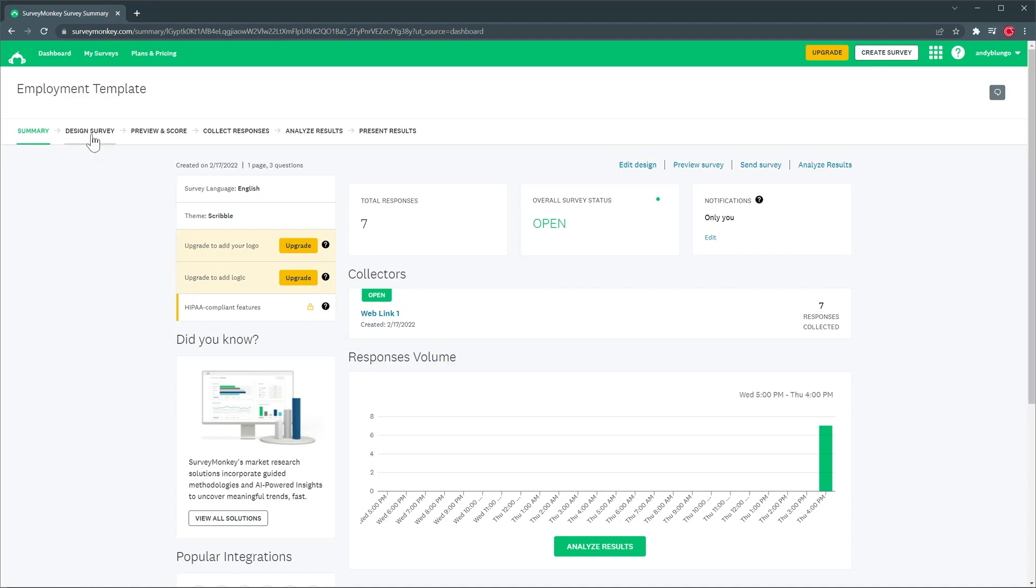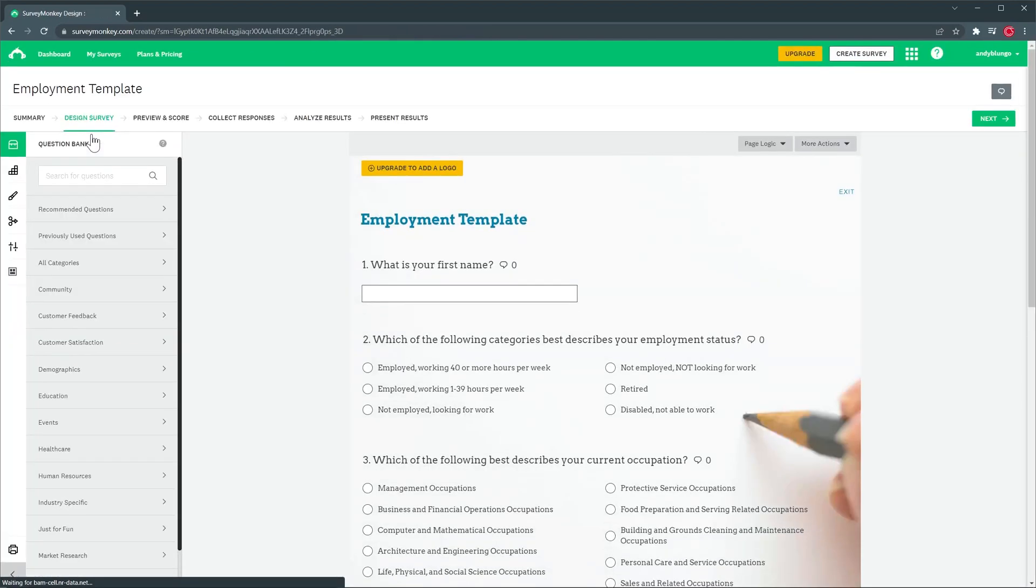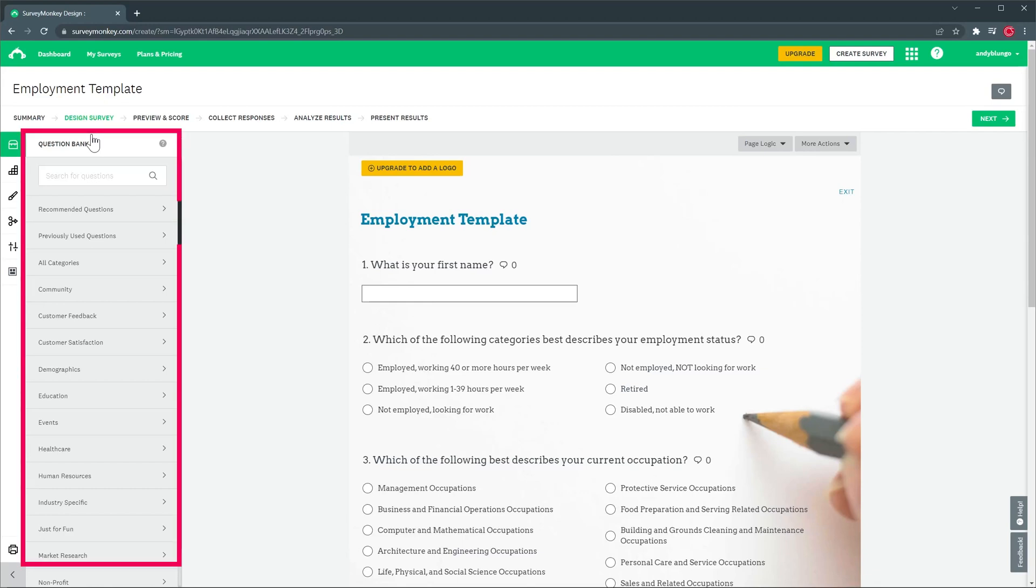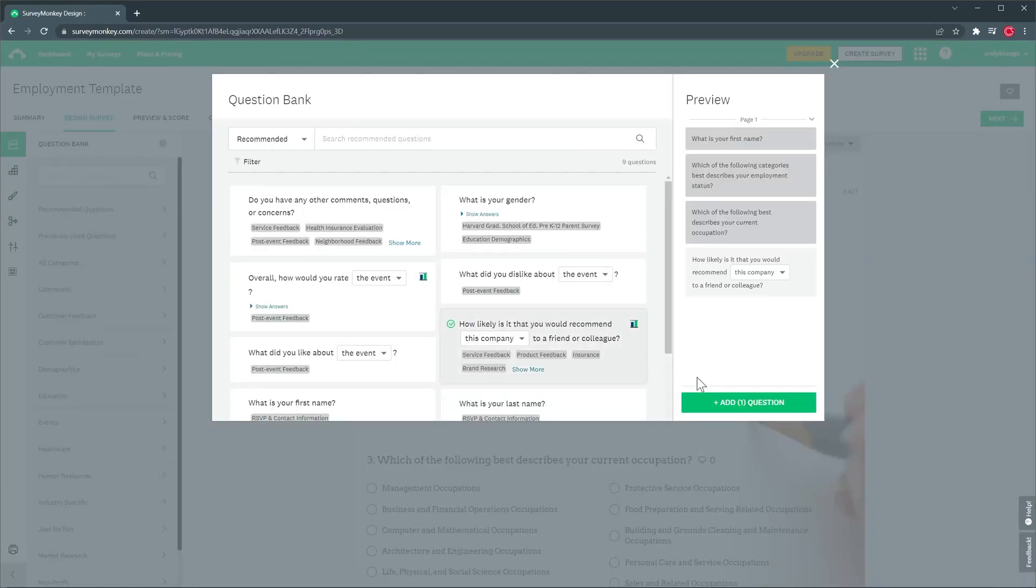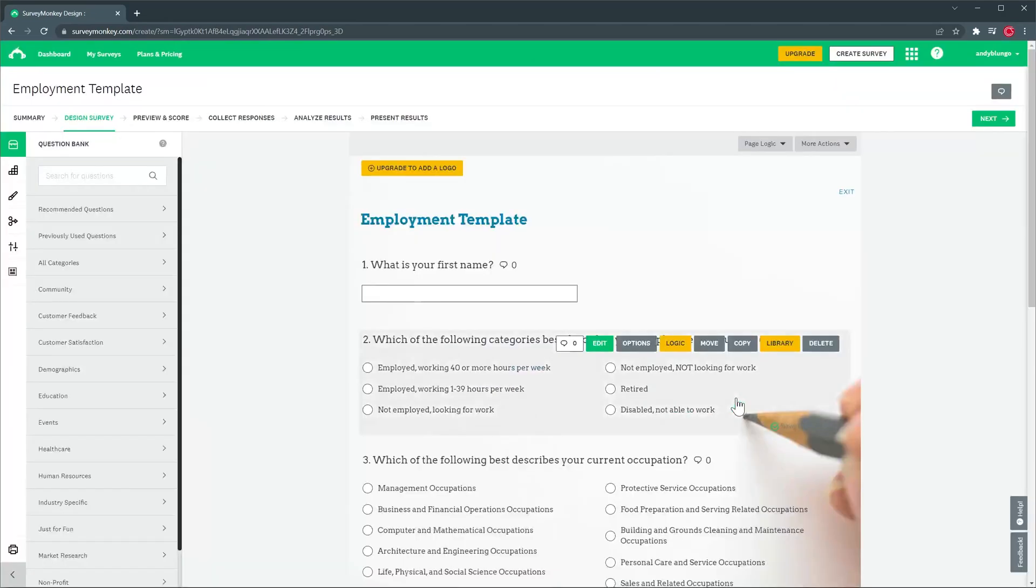On the design survey tab you're going to be able to make changes to the survey and we have a lot of options here. Something I like is this question bank where you can find a list of questions that you can use in your surveys. For example we can click on recommended questions and then select the question we want to add and click on add question.